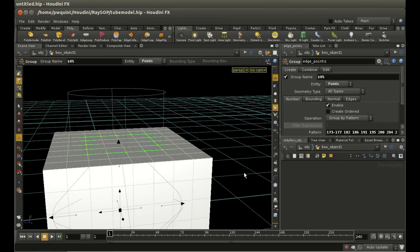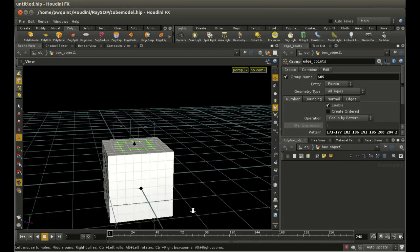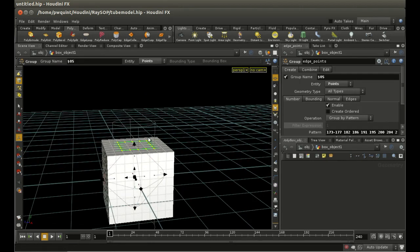The first use we're going to look at is in modeling. The Ray SOP can be useful in modeling for making one piece of geometry conform to the shape of another piece of geometry. As an example, I'm going to create an object which consists of a box shape with a tube coming out of it - a combination of a box and a tube as a single object, set up so we can subdivide it without creating invalid geometry.